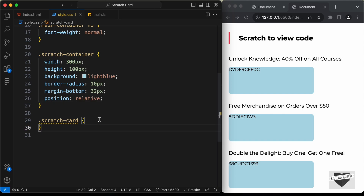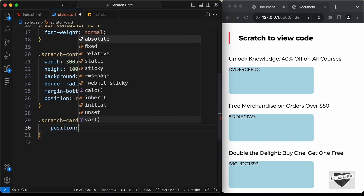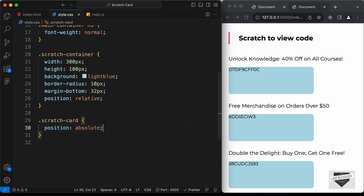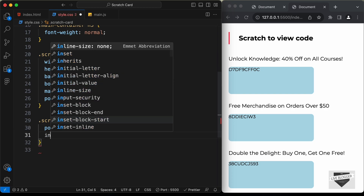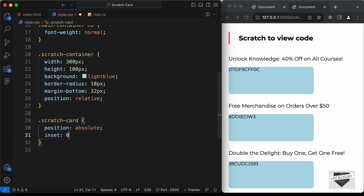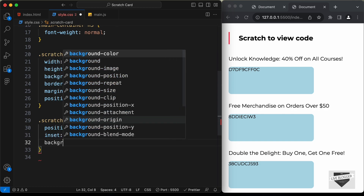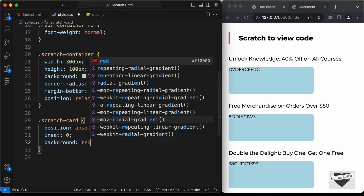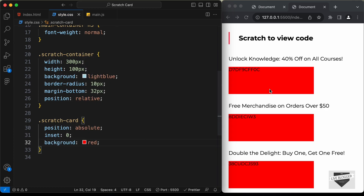Set position to absolute and use 'inset: 0' to set left, right, top, and bottom all to zero, so the scratch card has the full width and height of the container. Adding a background color confirms it fills the container correctly.